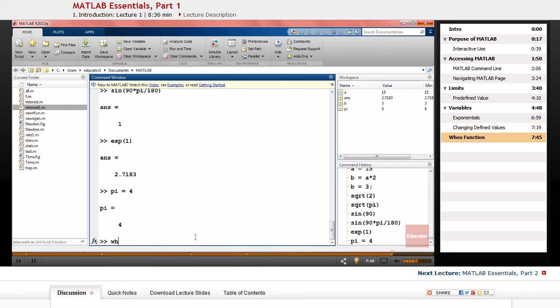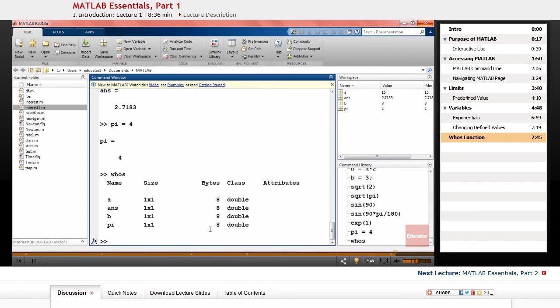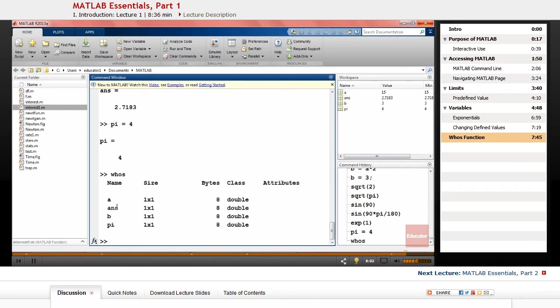You can check all the variables or values that you have in MATLAB by using the who function. So far we used some values that have names, and also we did some calculations. Since we didn't assign a variable name to them, they are saved as ans, and it will change every time you do a new calculation or mathematical operation without defining a variable.